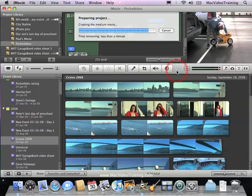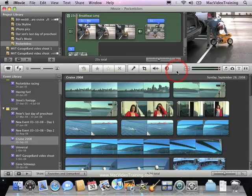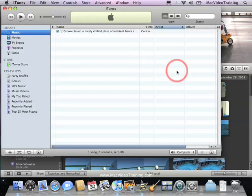Once this is done, iTunes will open and import the finished movie. If we click on our library under movies, you'll now see our pocket bike movie.